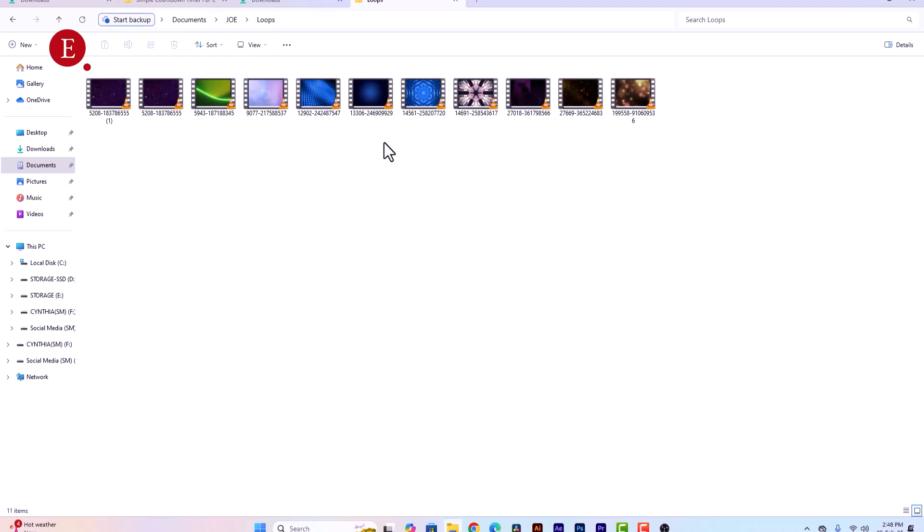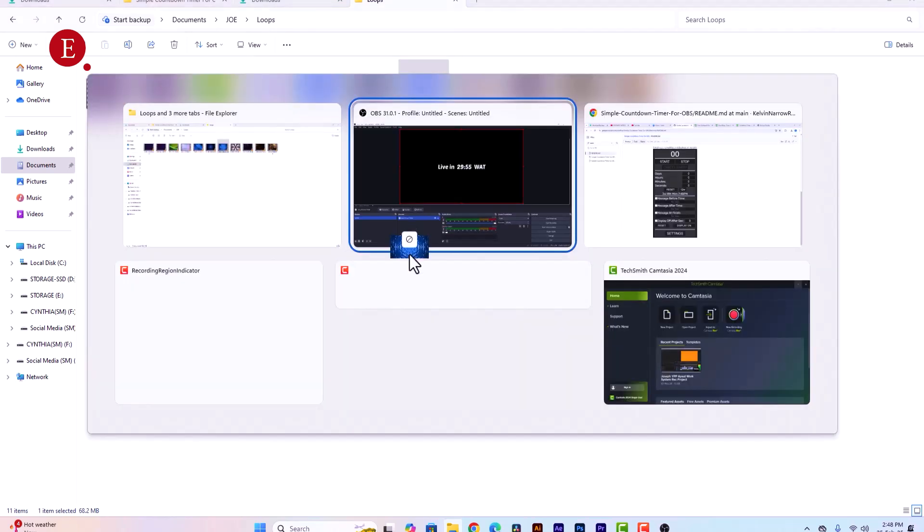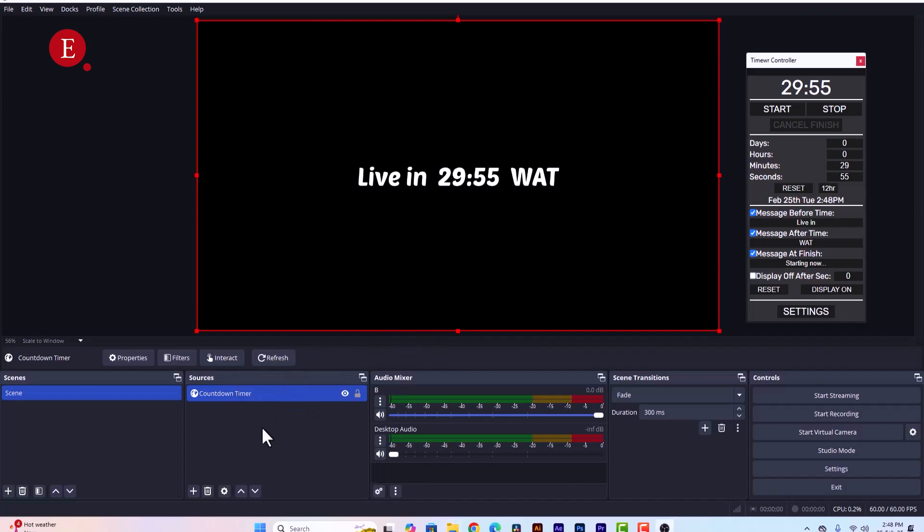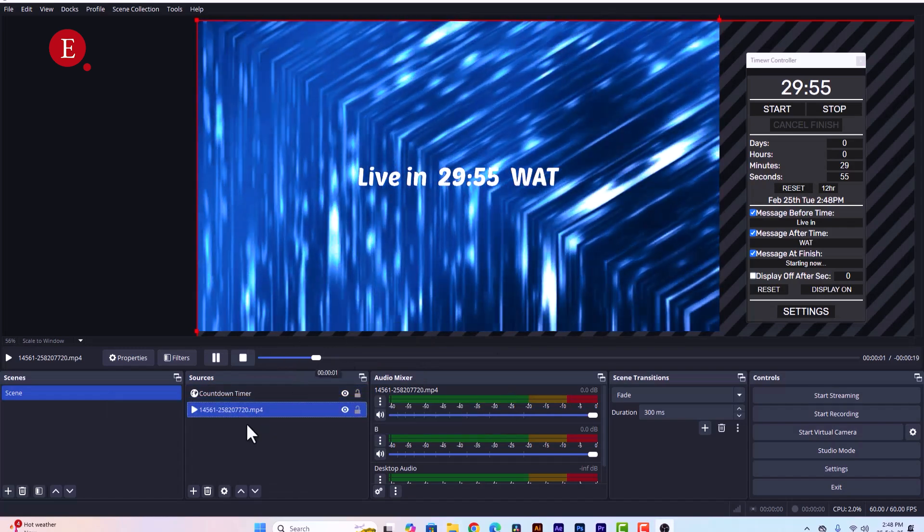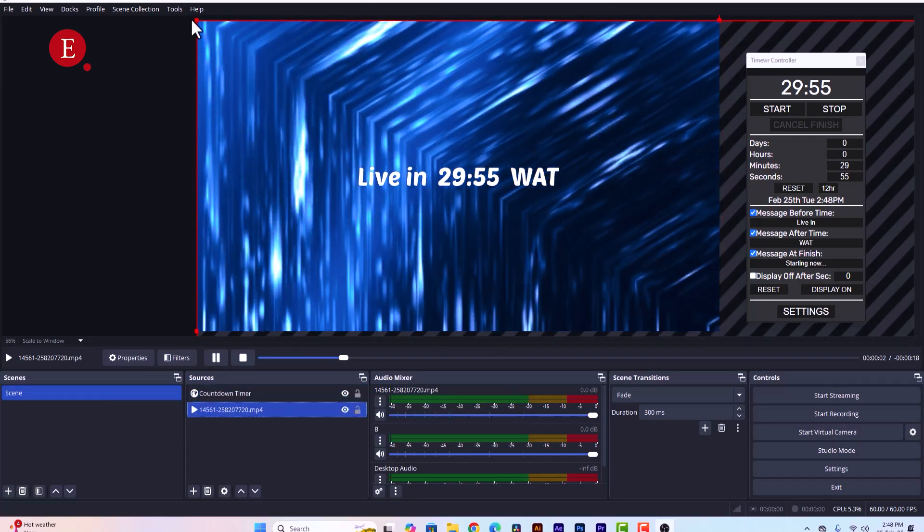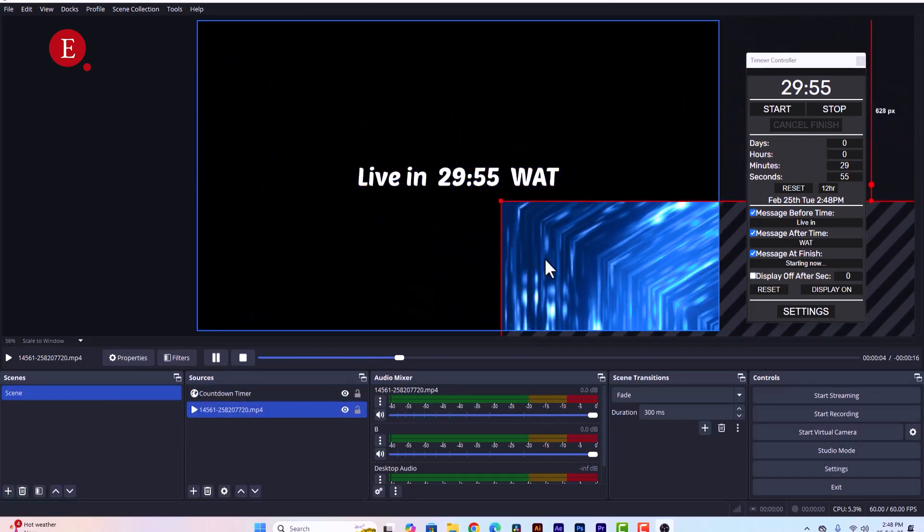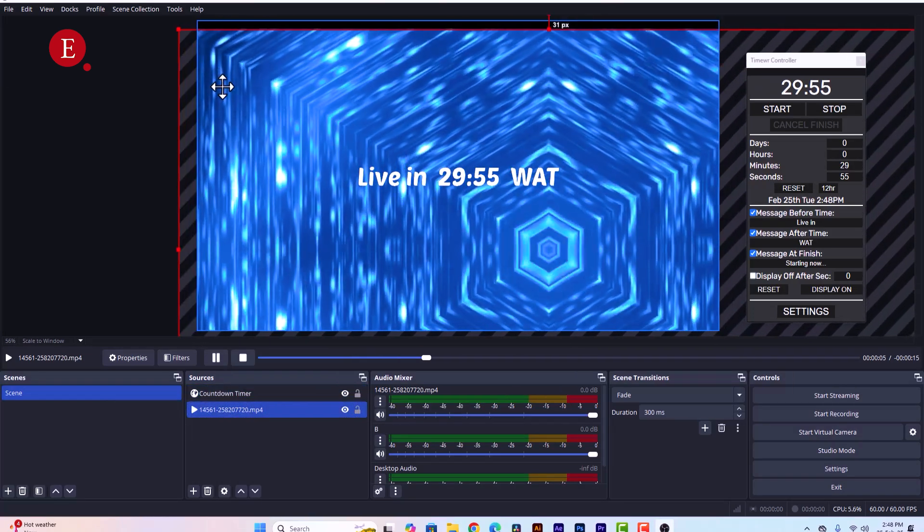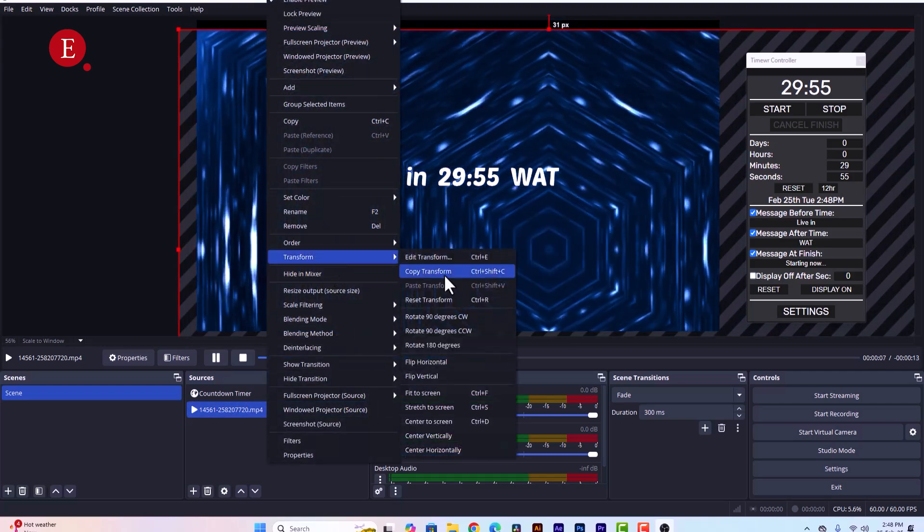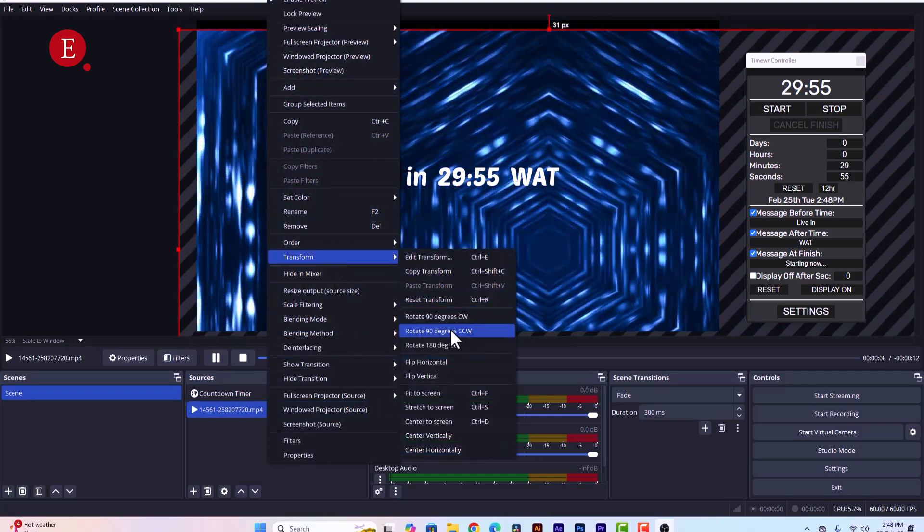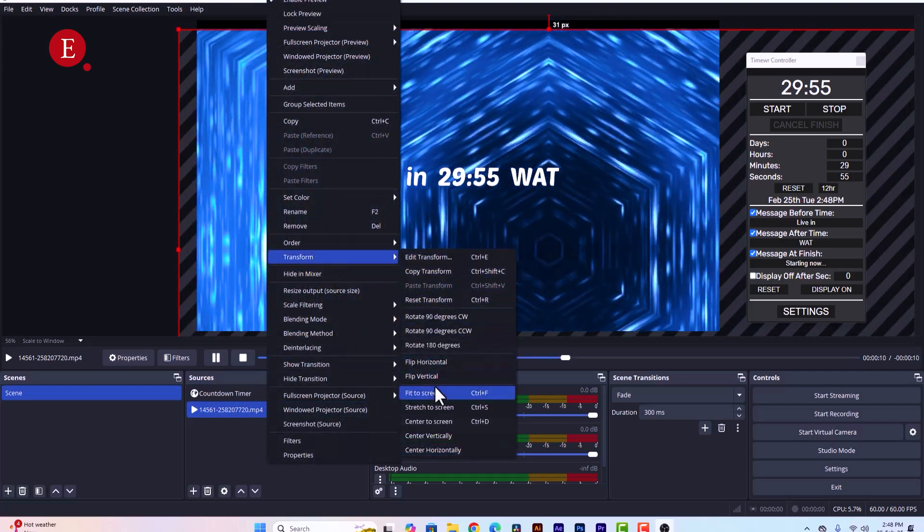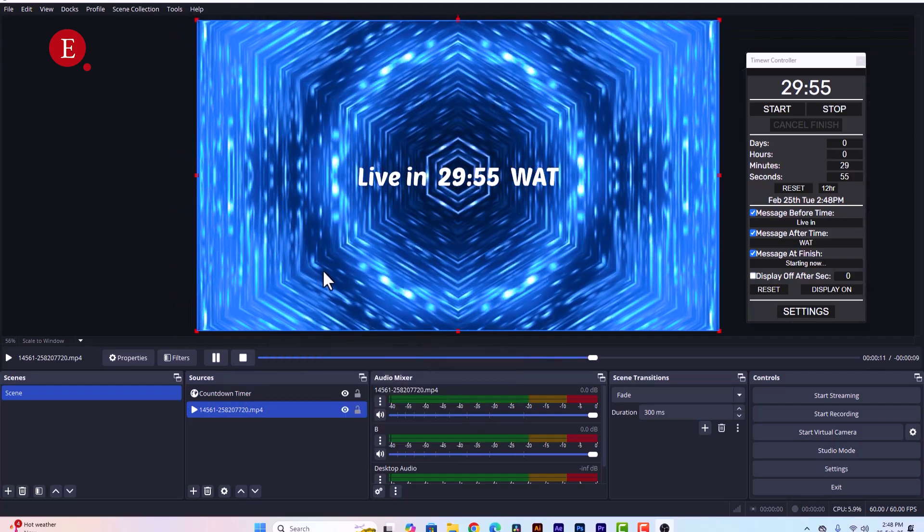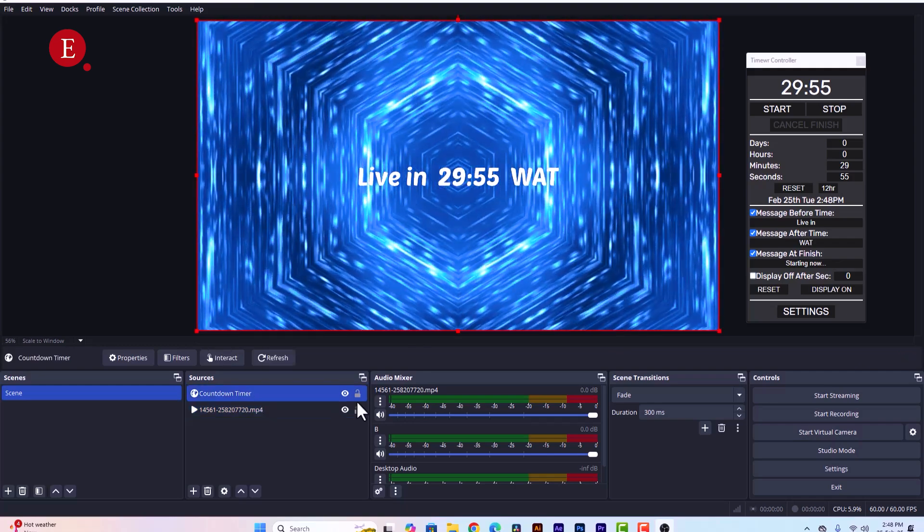Let me say I need this background, so let me just bring it in over here. So this is how it's gonna be. Instead, I can just right click it to go to Transform, then go to Fit to Screen.